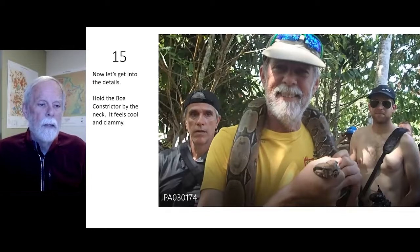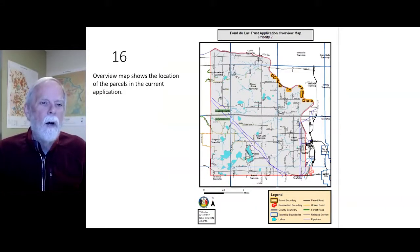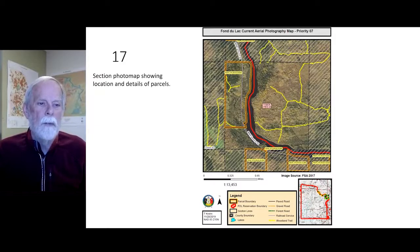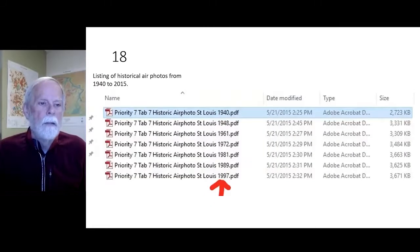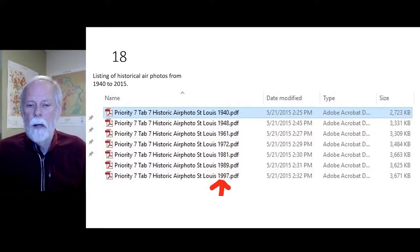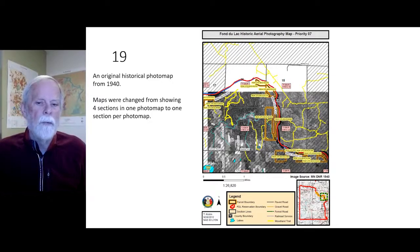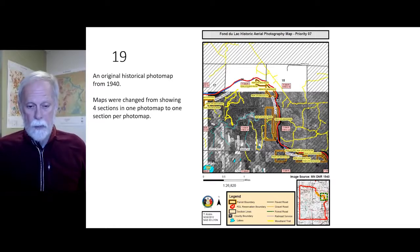Now let's get into the details. An overview map shows the location of the parcels in the current application. A section photo map shows the location and details of each parcel. A listing of historical aerial photos from 1940 to 2015 is also created, including an original historical photo map from 1940. Maps were changed from showing four sections in one photo map to one section per photo map after some time had passed.